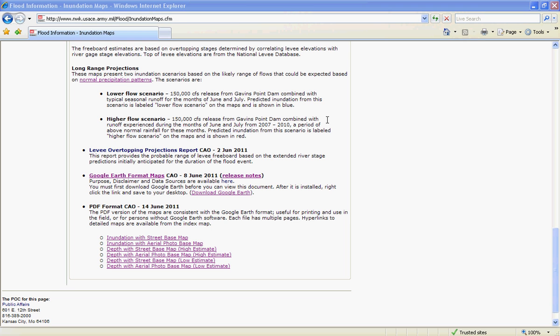First, if you have not already done so, please download Google Earth. A link to the download site has been provided here. Once you've downloaded Google Earth, you are now ready to view the June 2011 Flood Estimates.